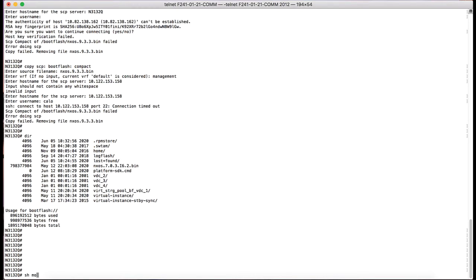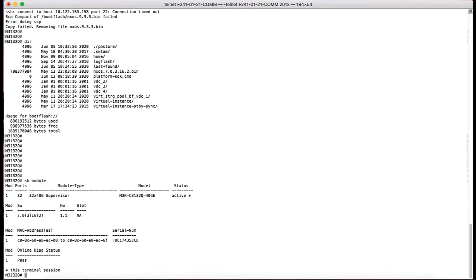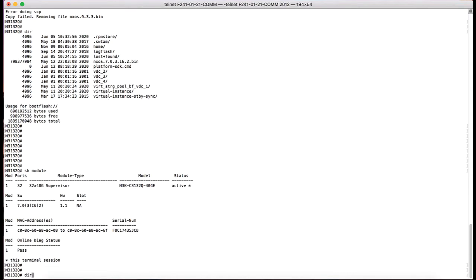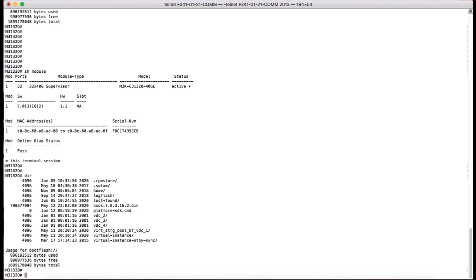We are going to use a Nexus 3132Q switch with an image running 703i62. In the boot flash directory, you see the file size of this particular image is around 800 megs and we have around 900 megs available as free space.